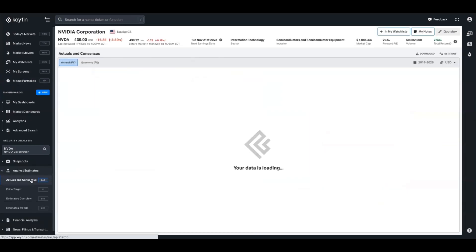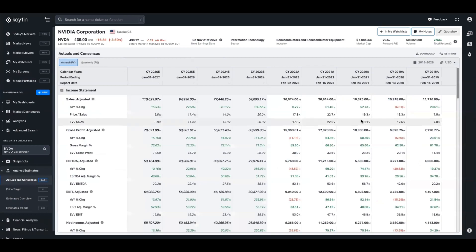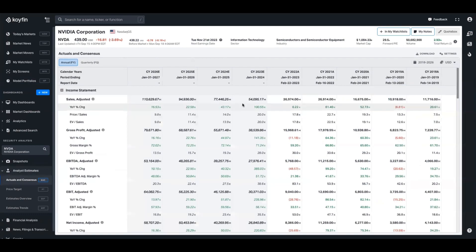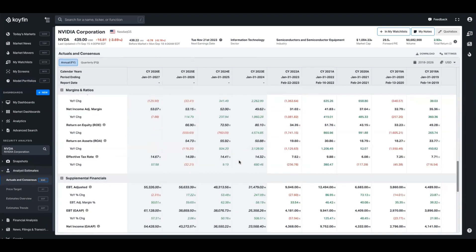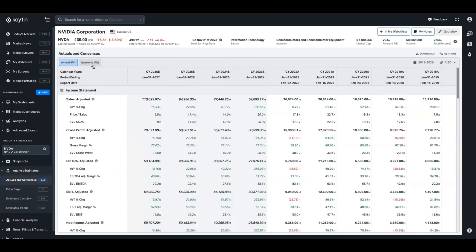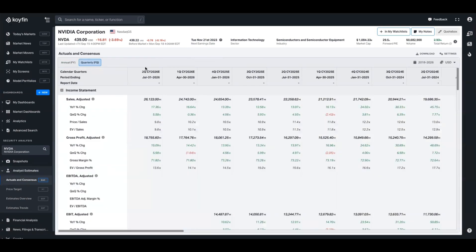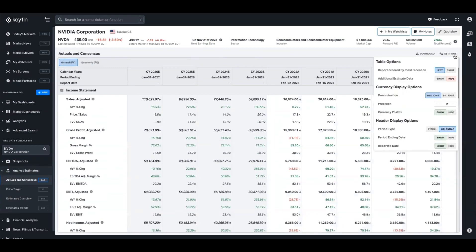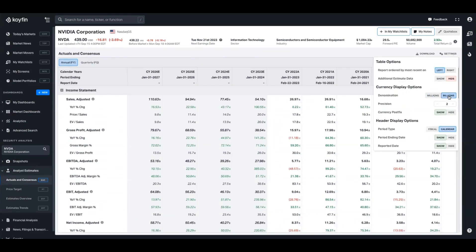The first page is Actuals and Consensus, which gives you as-reported numbers on a trailing basis. You'll see the last few years - you can change the time period - and on a forward basis we give you what Wall Street brokers are expecting of a company in terms of sales, gross profits, margins, debt levels, everything you can think of. You can display this on an annual or quarterly basis and change the currency. Last year NVIDIA did $26.9 billion in sales and for the next year they're expected to do $54 billion. You can go to the settings to change display to billions, adjust decimal points, currency postfix, and period end dates.